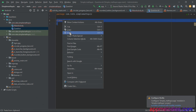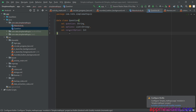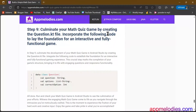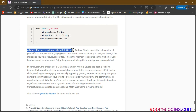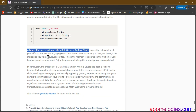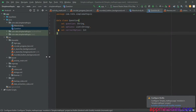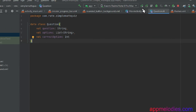Congratulations on reaching this milestone and crafting your math quiz game at AppMelodies.com. Dive into the provided steps and codes to bring your game to life. Remember, this journey isn't just about coding — it's about creating an experience. Stay tuned for more exciting tutorials and app development insights. Happy coding!